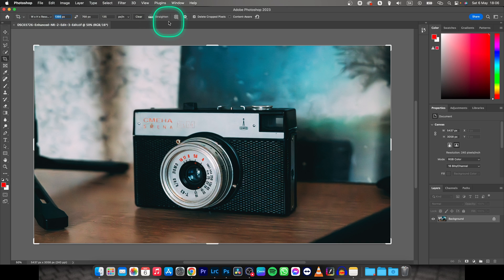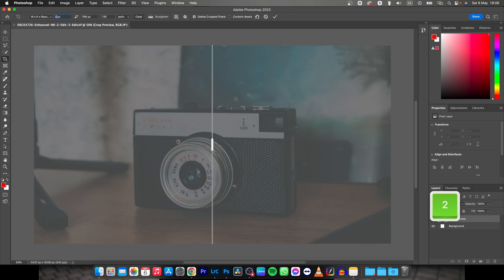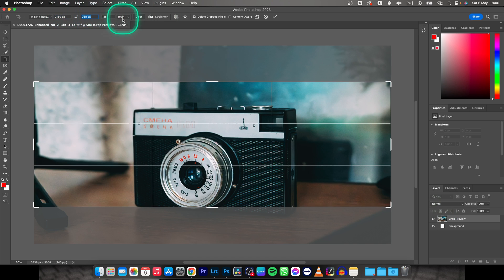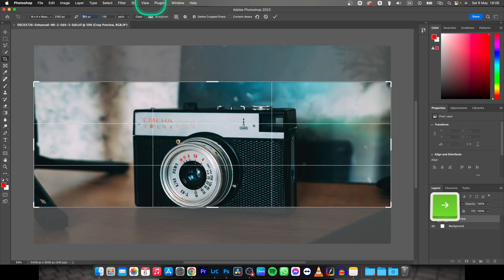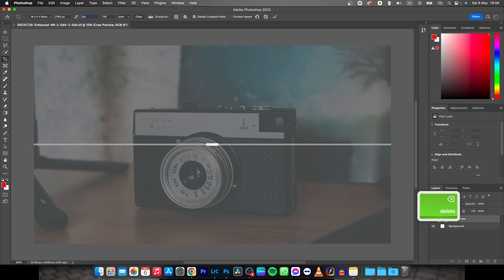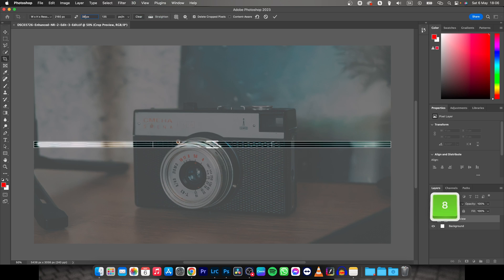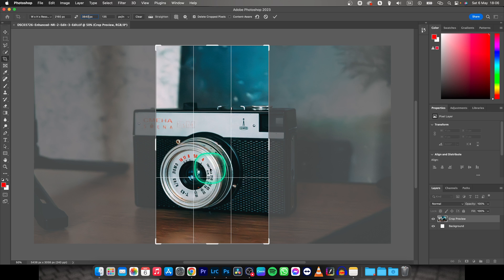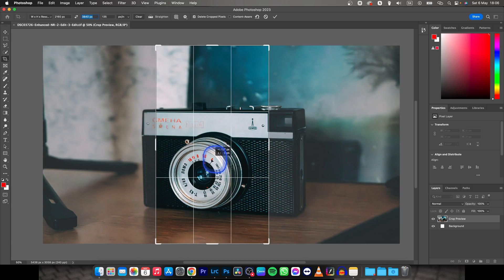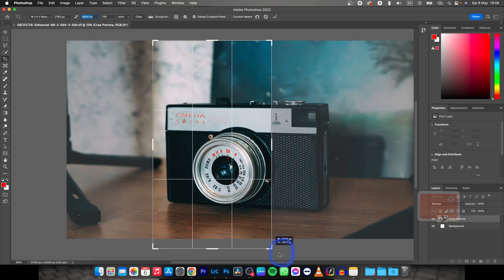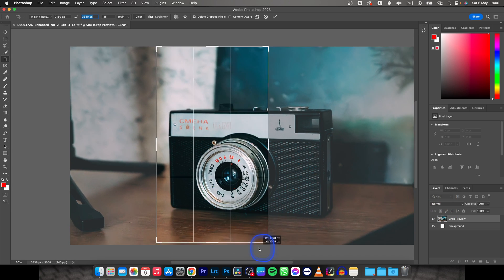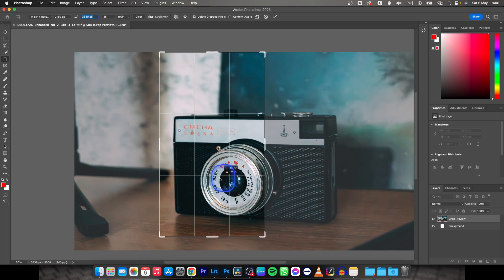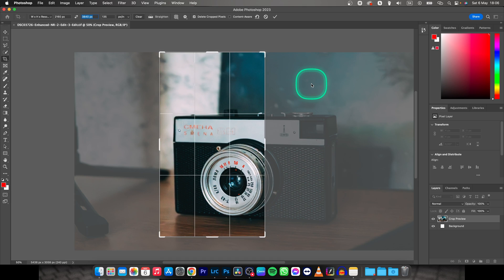So I'll choose 2160 by 3840. As you can see, this is vertical 4K, for example for phones. You can move it like so, and when you hold Shift, you can move it like this. Basically crop it to your liking and press Enter.